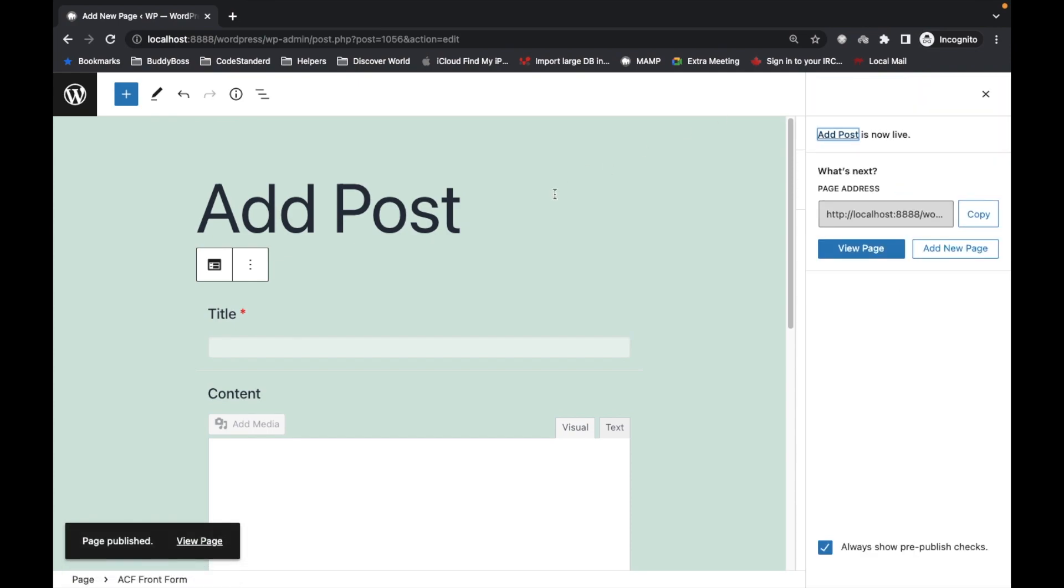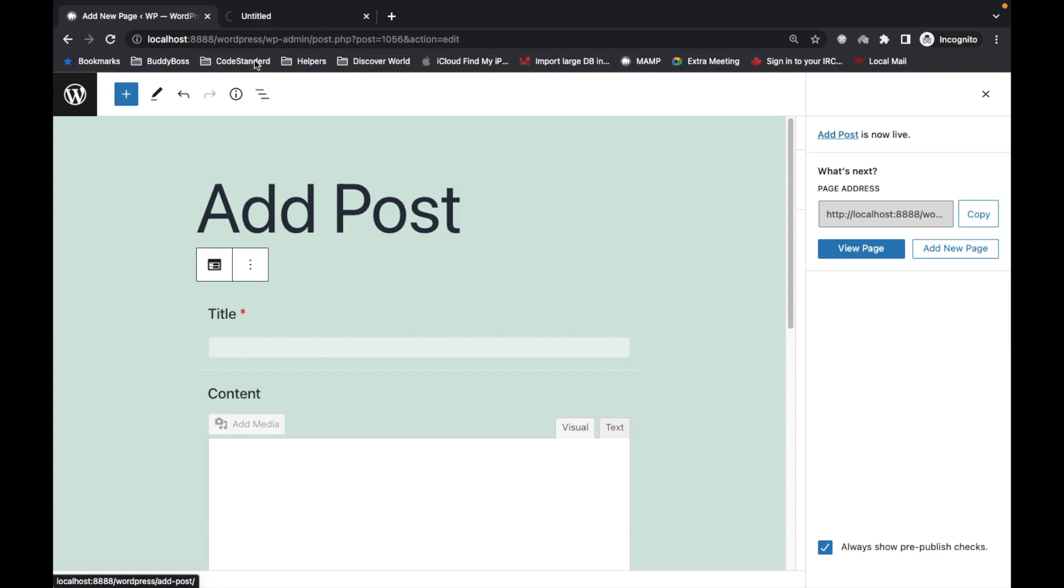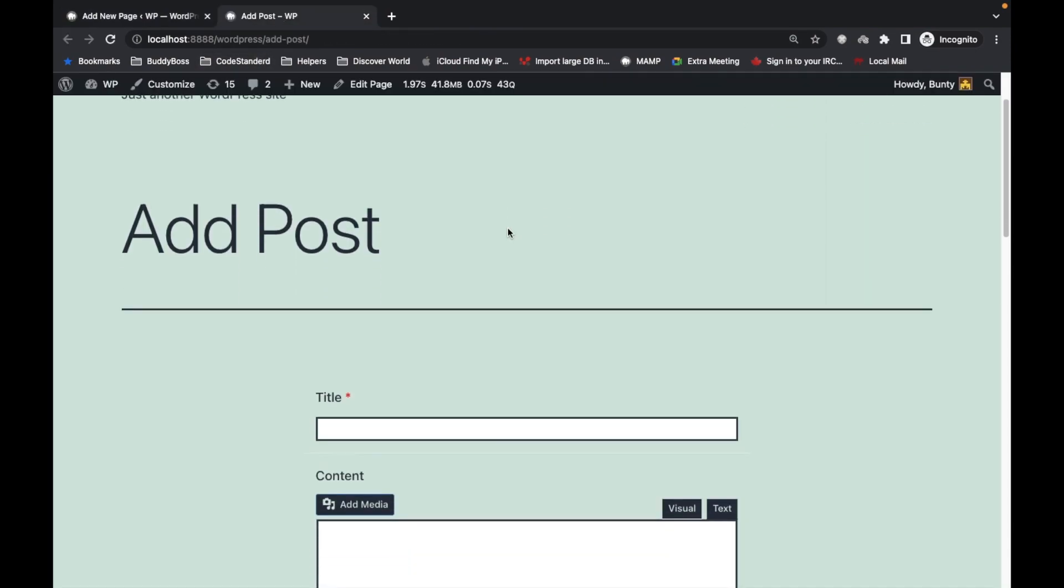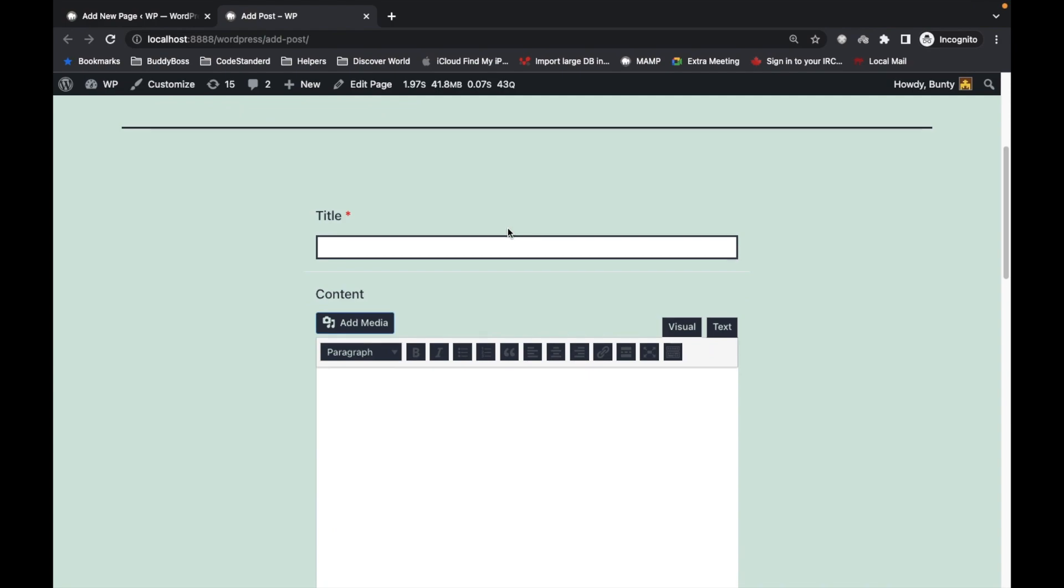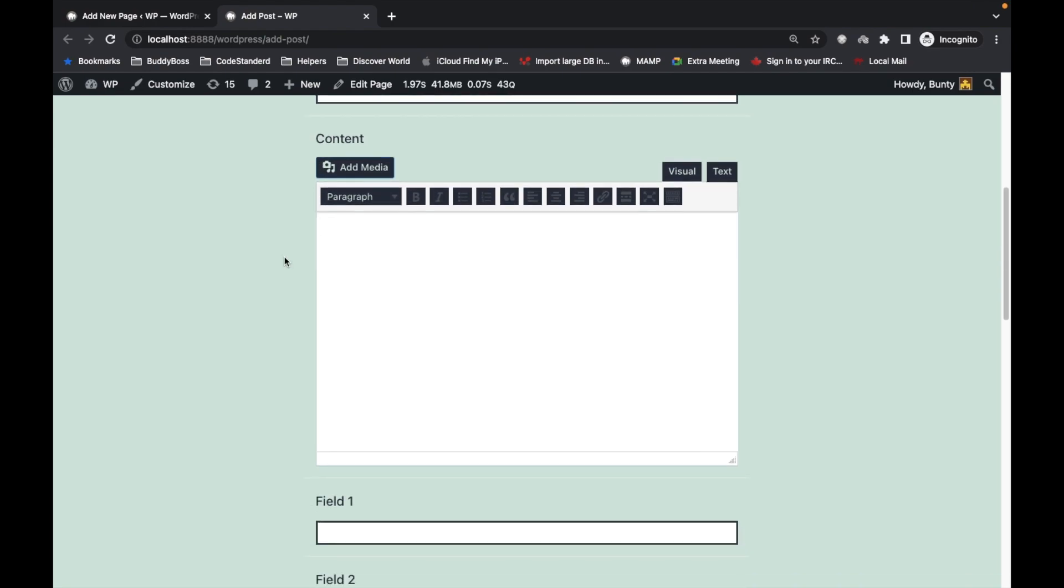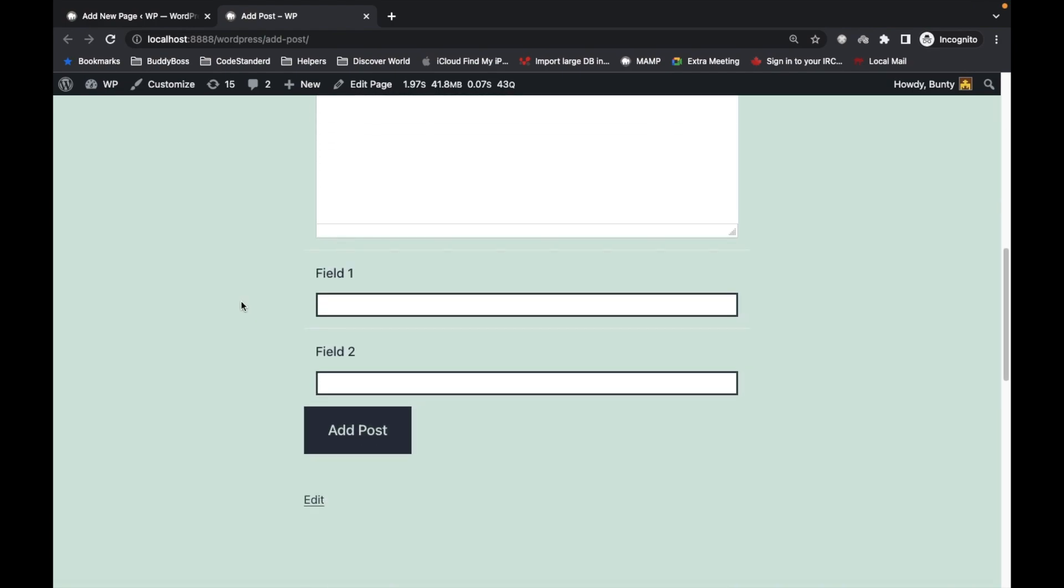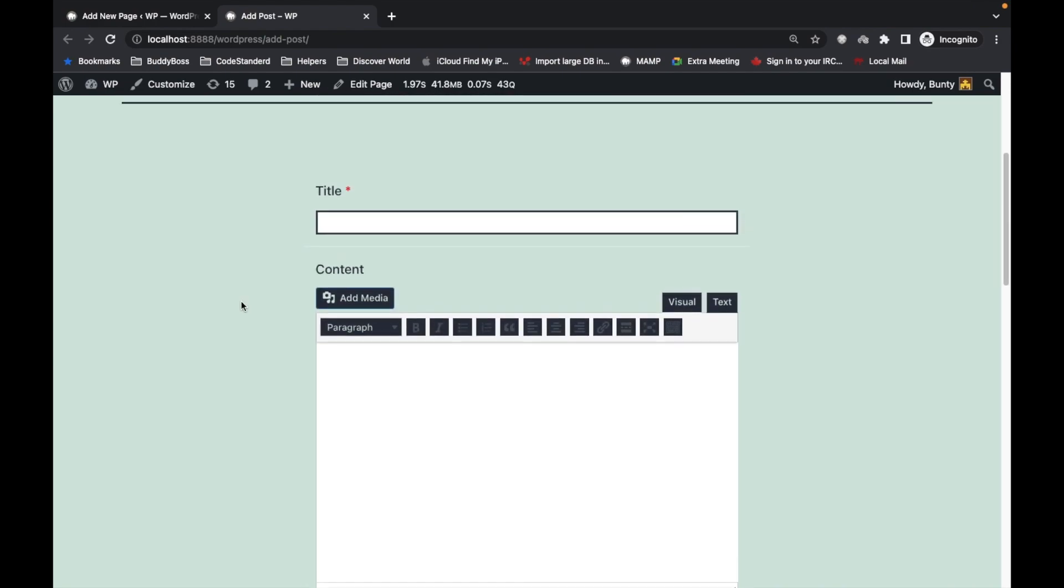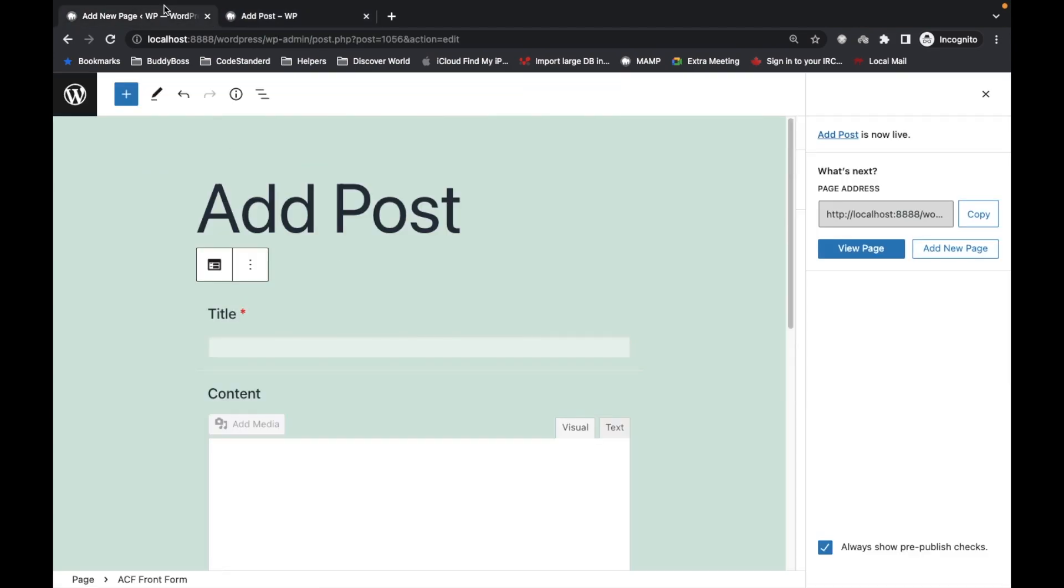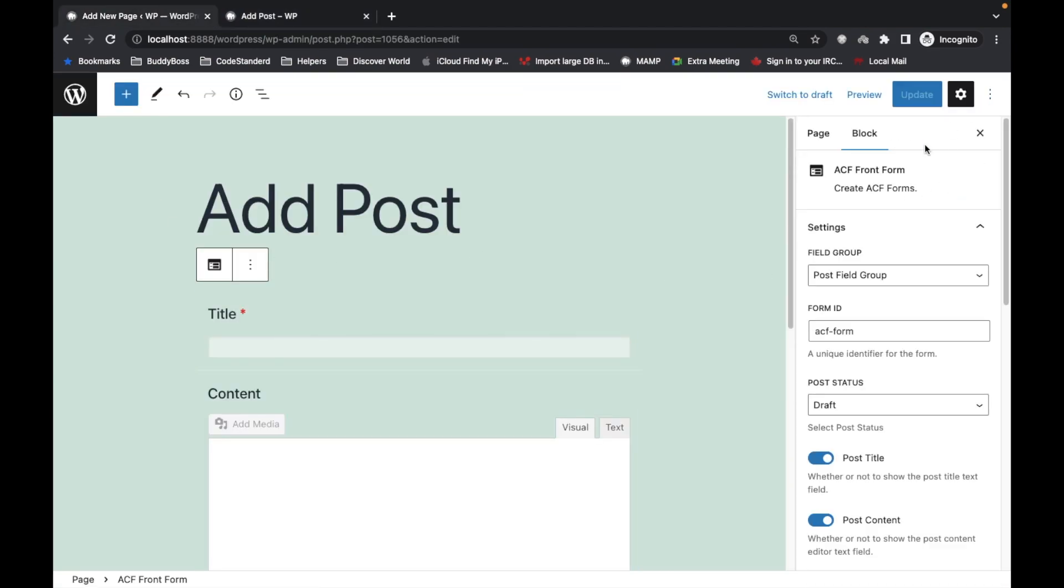Now your form is ready. Let's visit the page. As you can see, your front form is ready. Let's try to add a post - by default, the status will be draft.